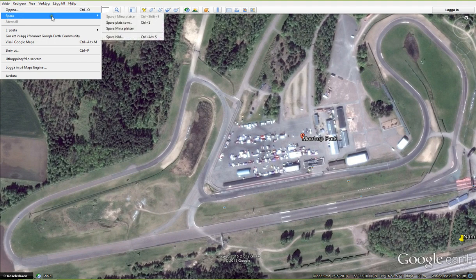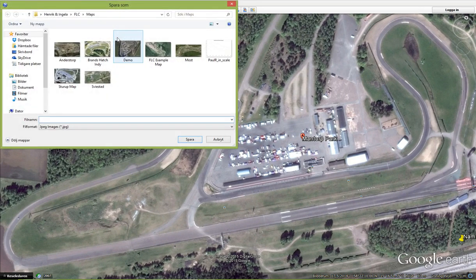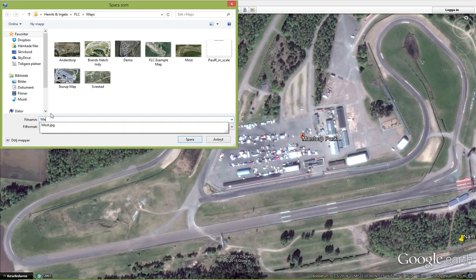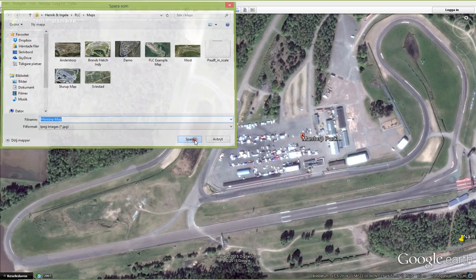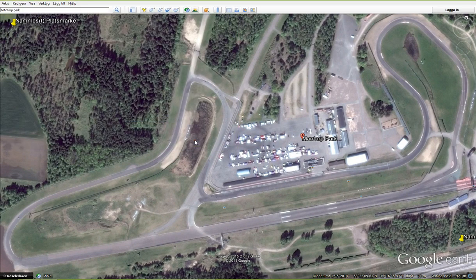We save this picture to the maps directory for Foster's Lab Calculator. We'll call it Mantorp Map. That's all we need to do in Google Earth.